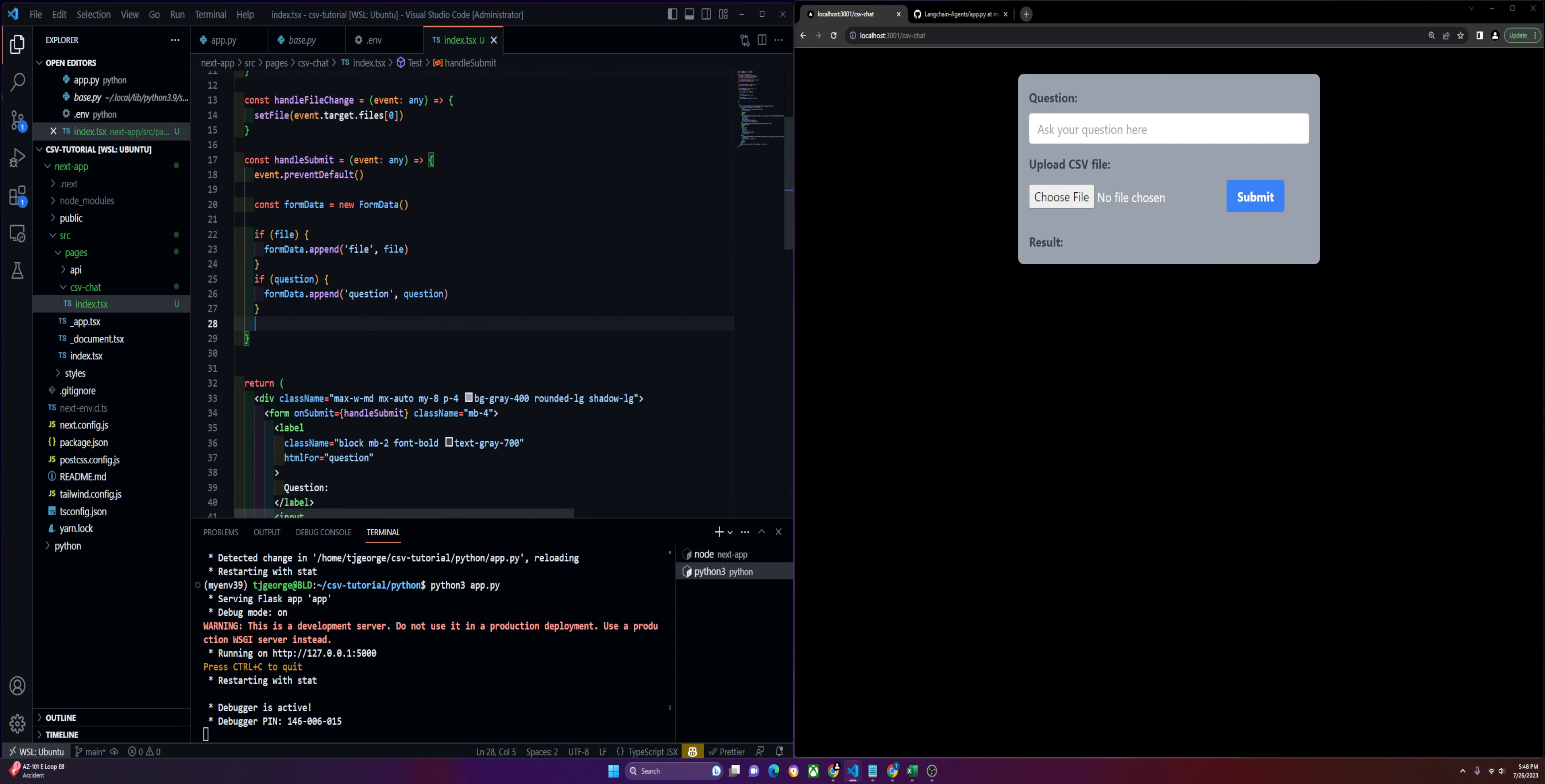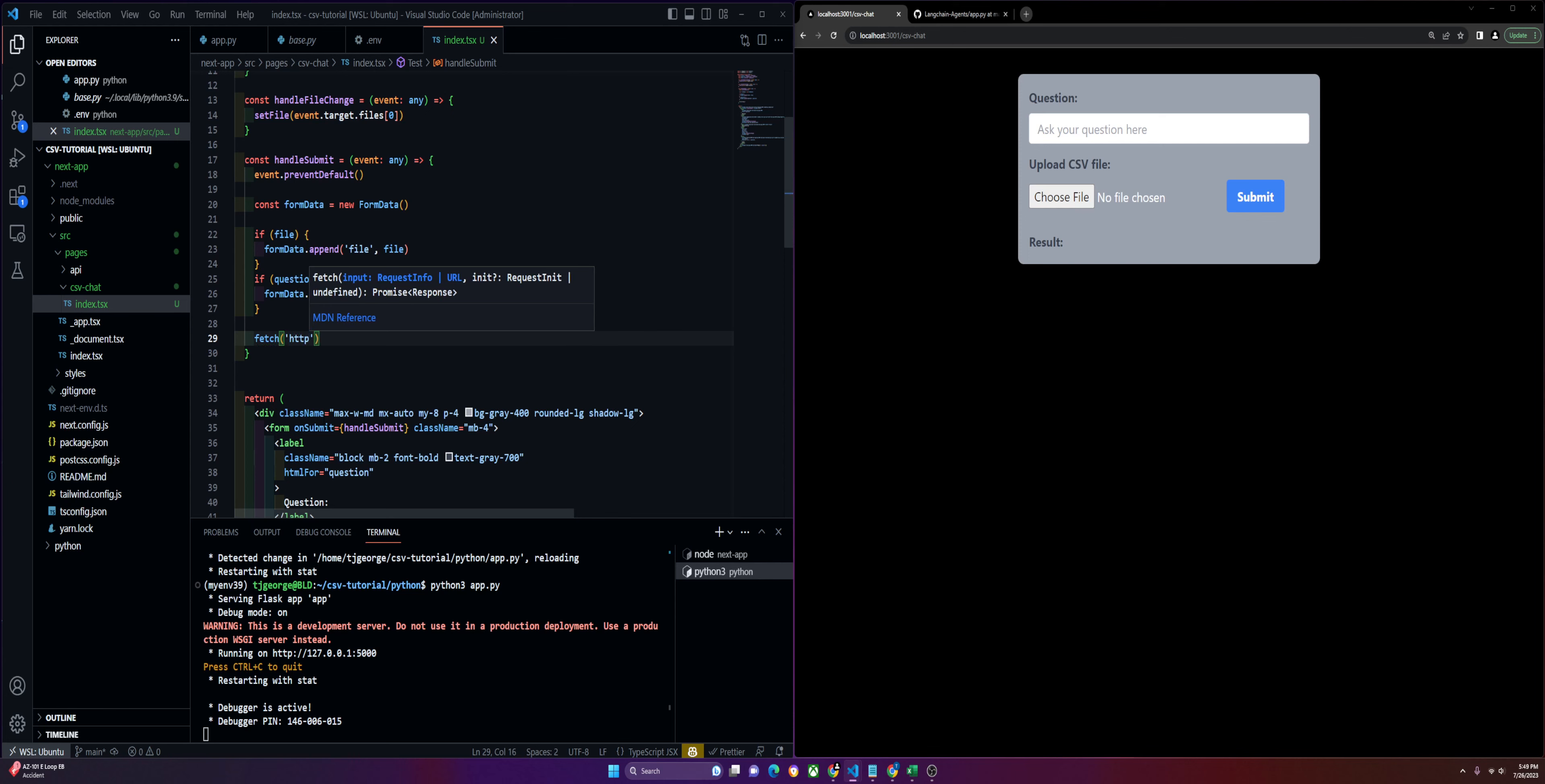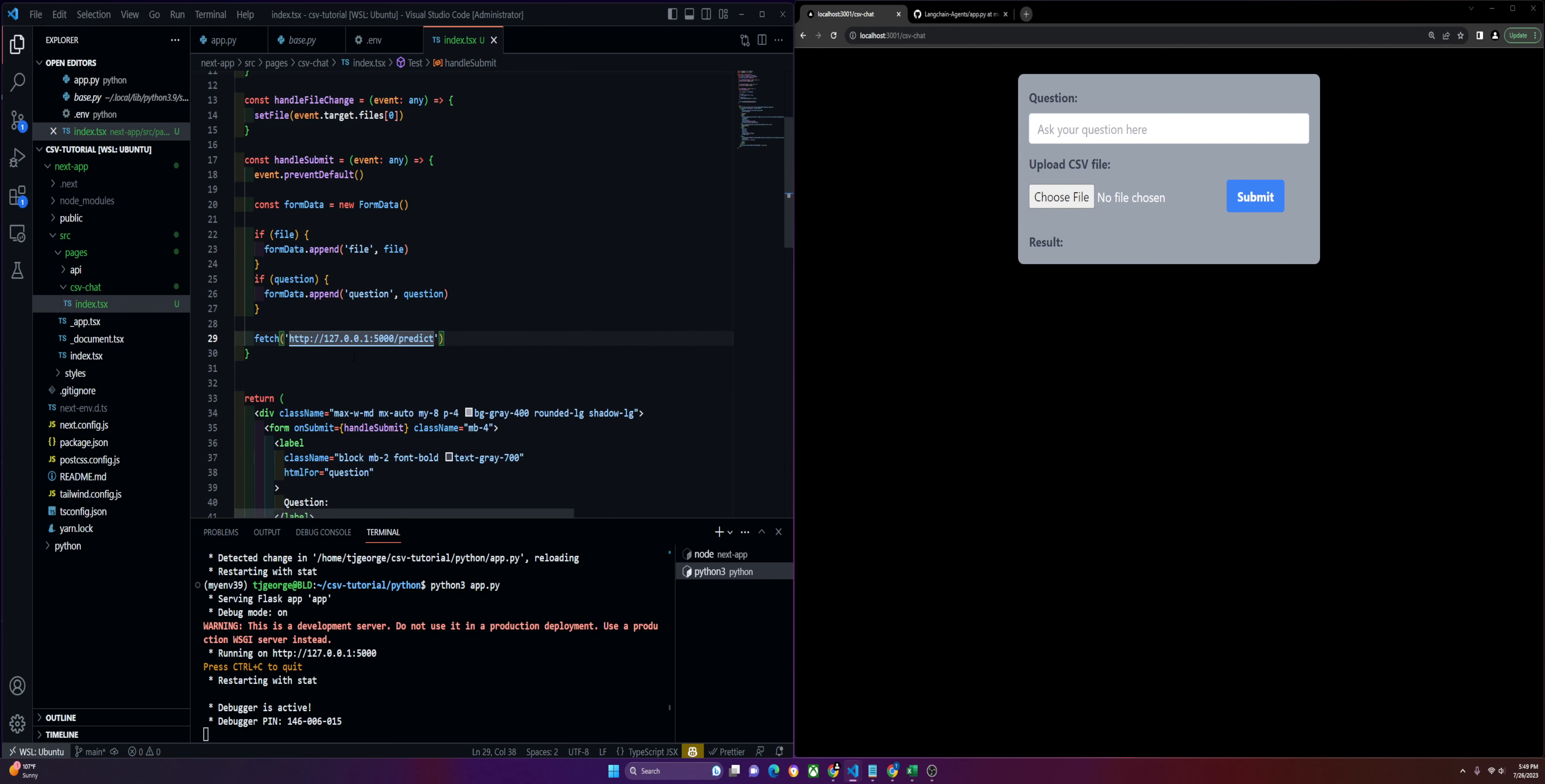We have those done. We can move on to our fetch. This is where we're going to be hitting that endpoint that we created in our Python. Your URL might be different than mine. You'll have to check. Make sure you're hitting the correct endpoint. Mine is 127.0.0.1 on port 5000. You might be on a different port. We called it predict. This needs to be the same name that you called it in your Python application.